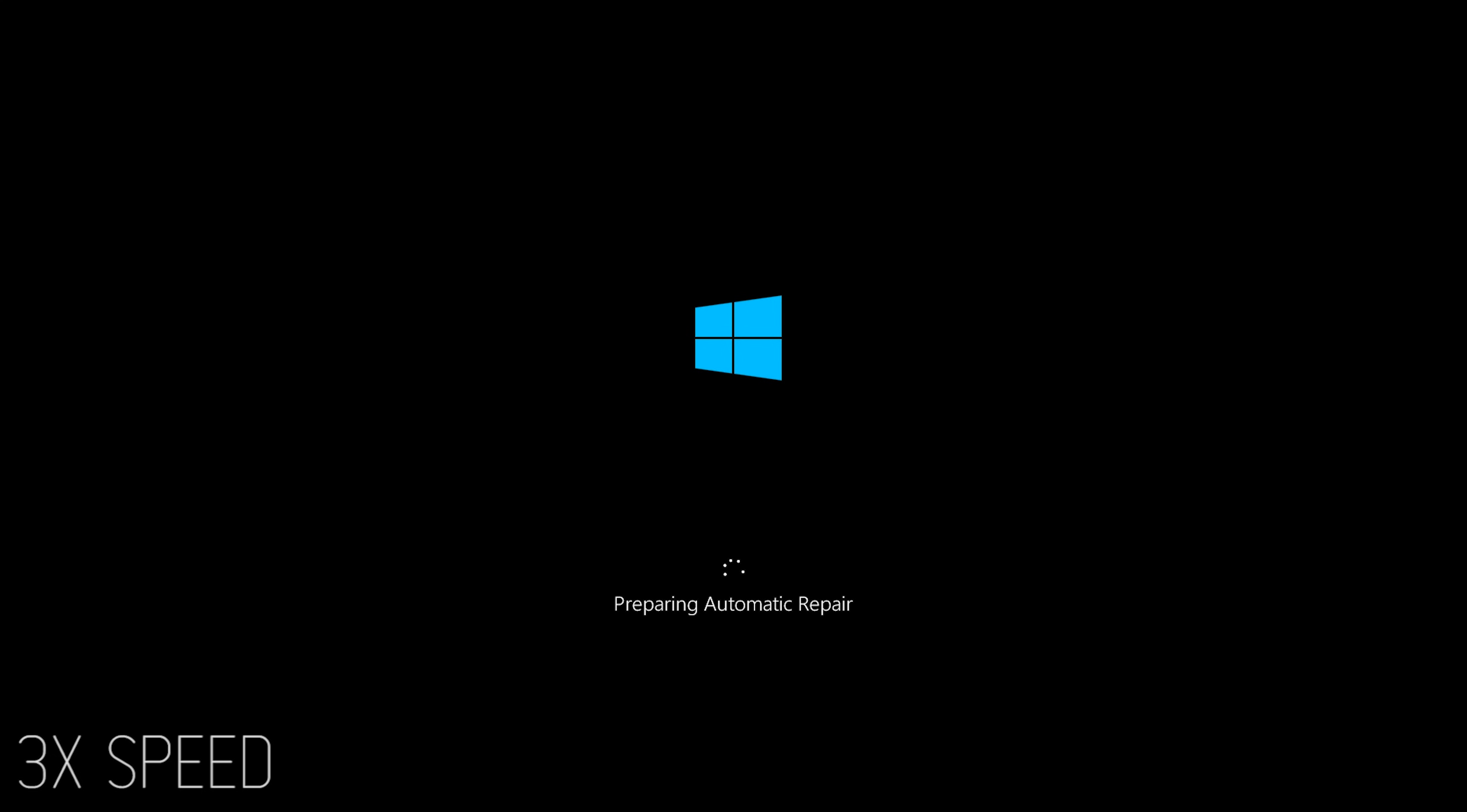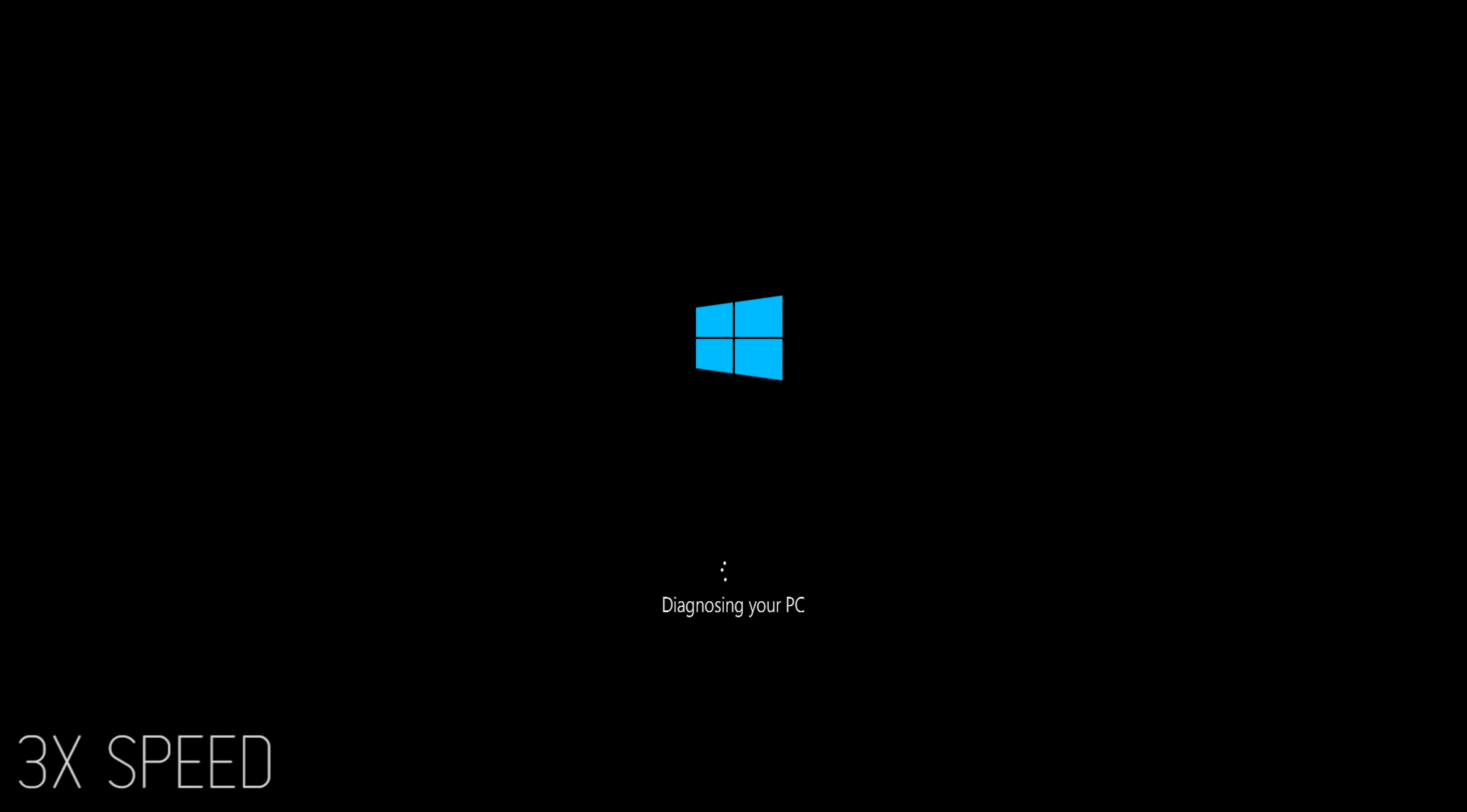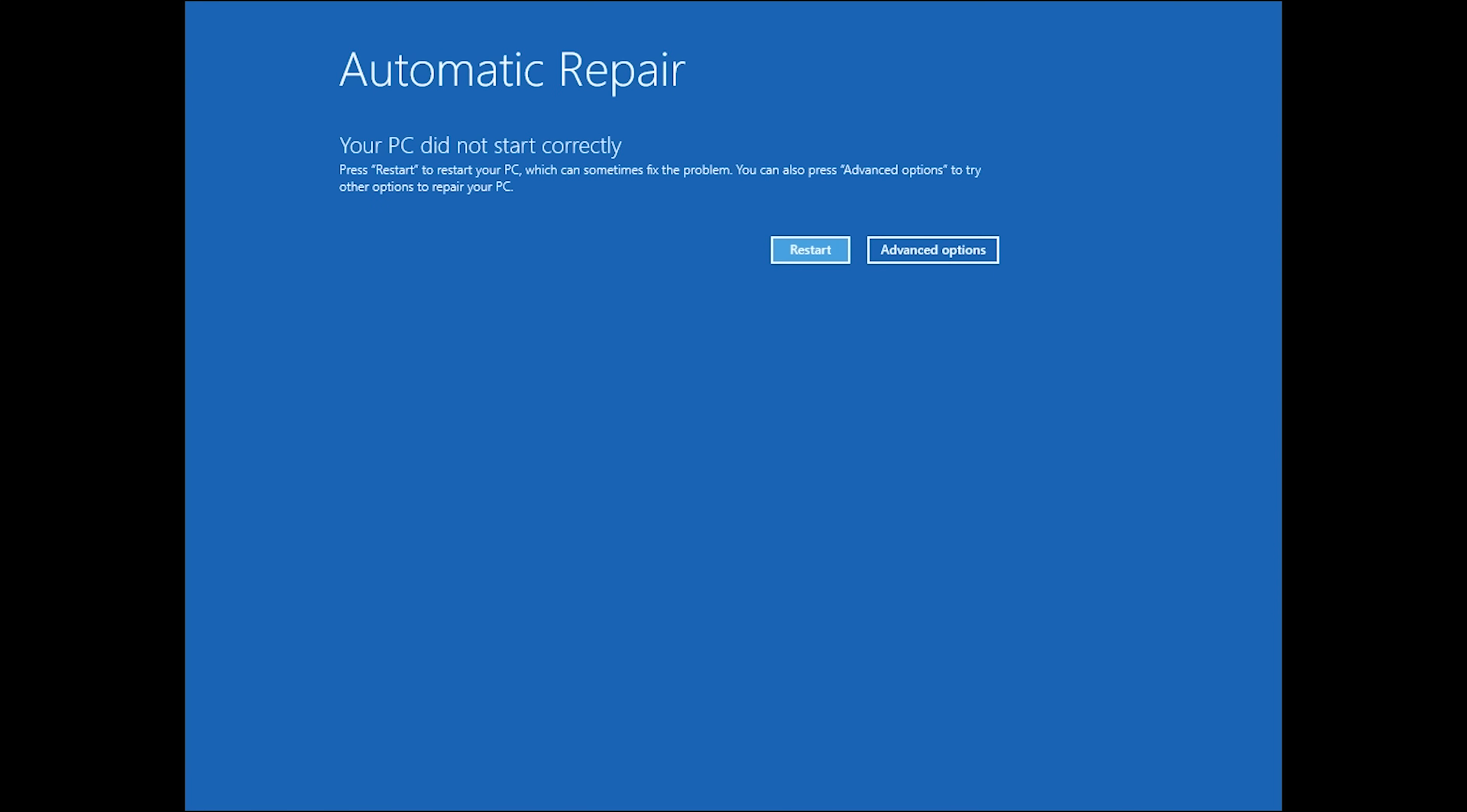And on the third boot you should see preparing automatic repair instead of the spinning icon. And after a short while it should say diagnosing your PC. This could take a while to pass if your computer is slow. If you have waited half an hour or longer on the screen there is likely something else wrong and it's worth taking in your PC for repairs. Once you pass that screen you'll see a blue window pops up.